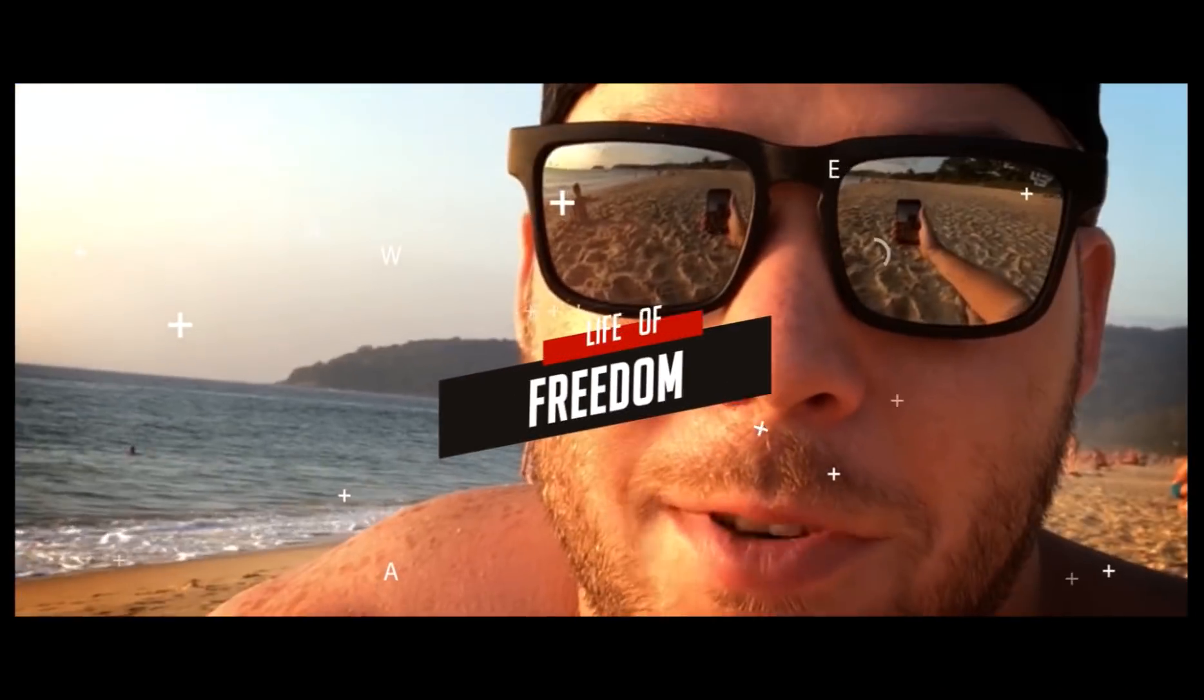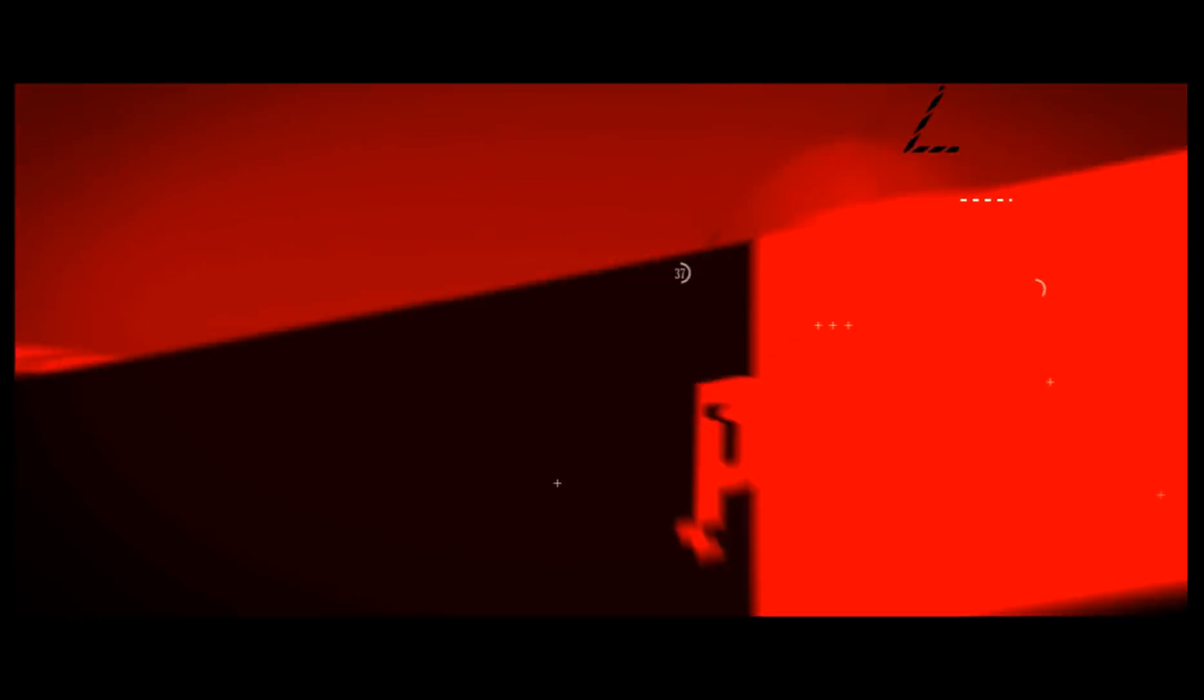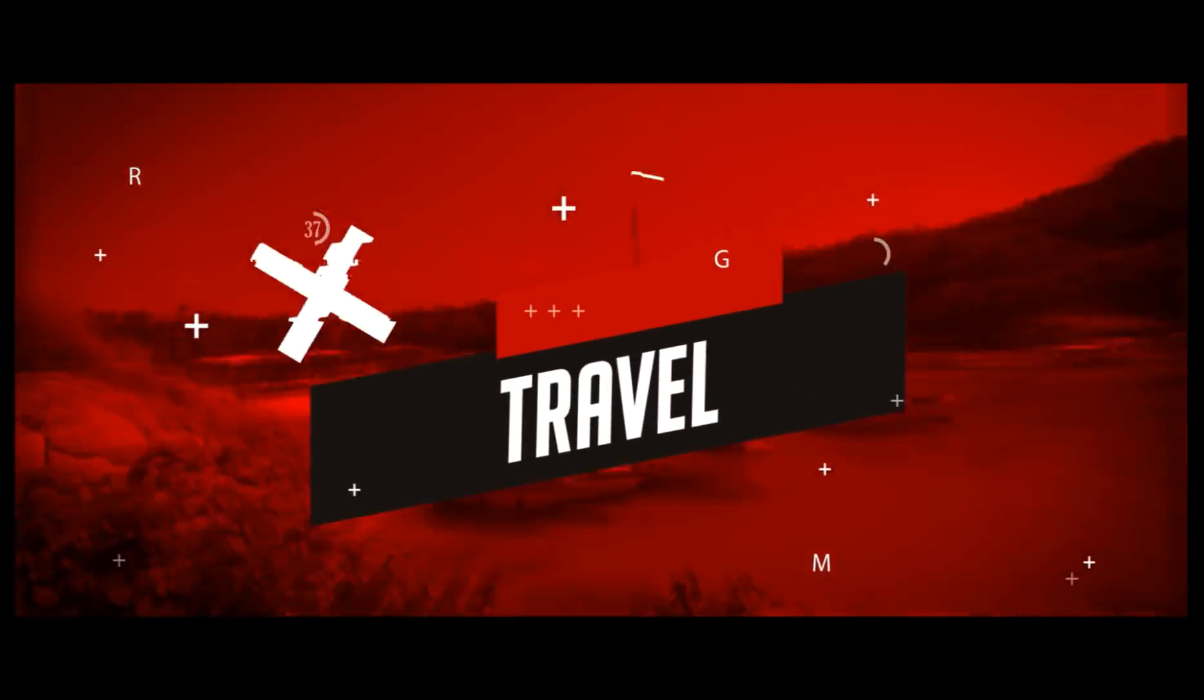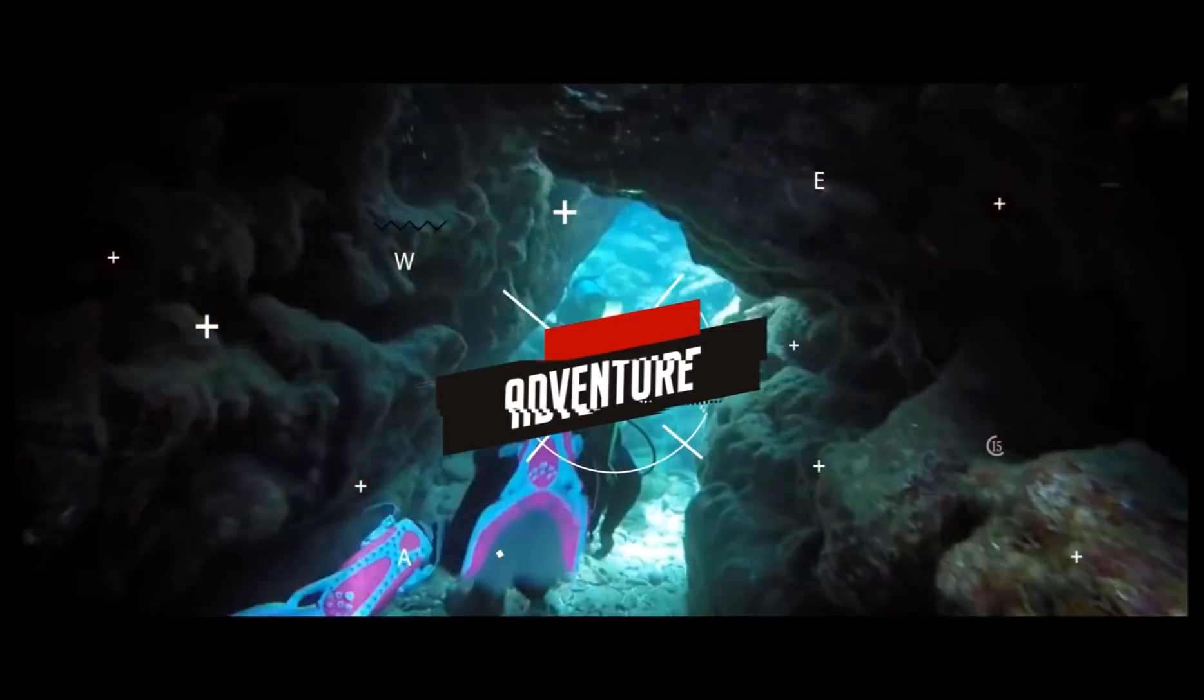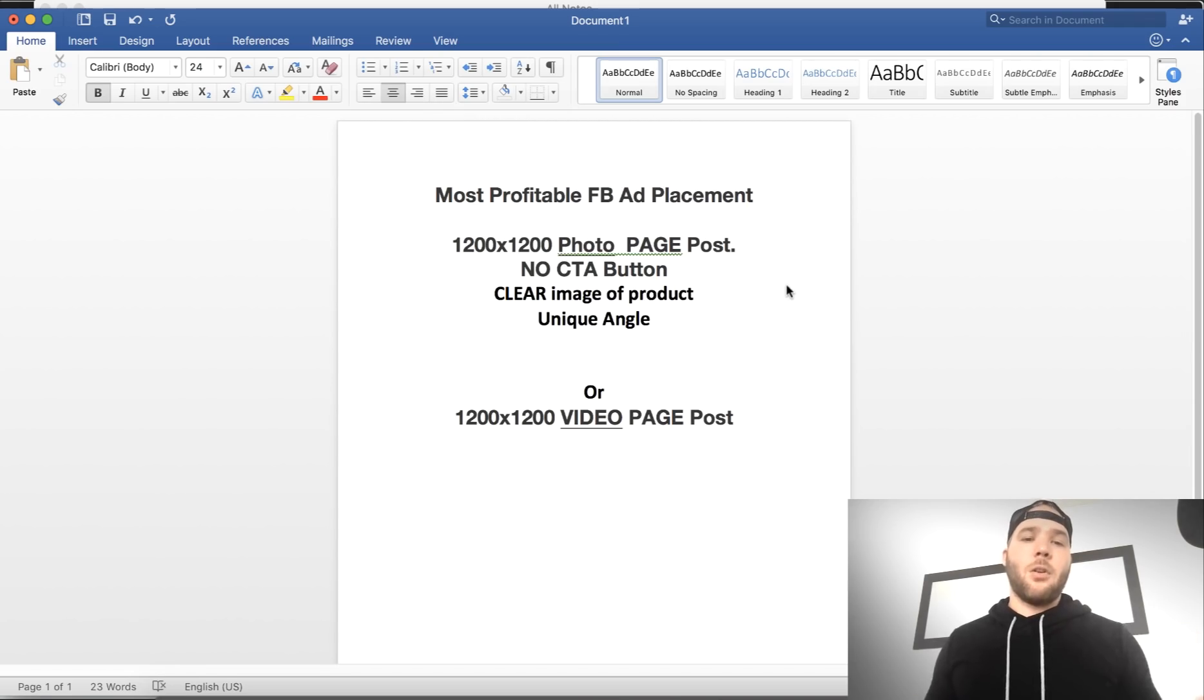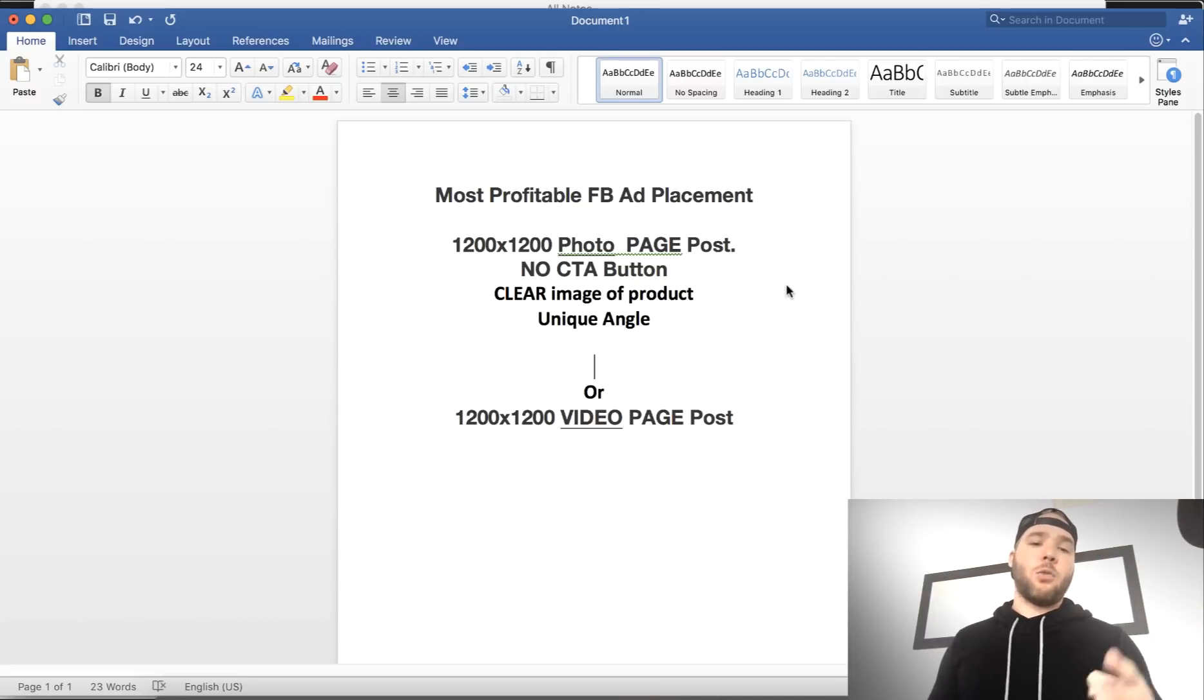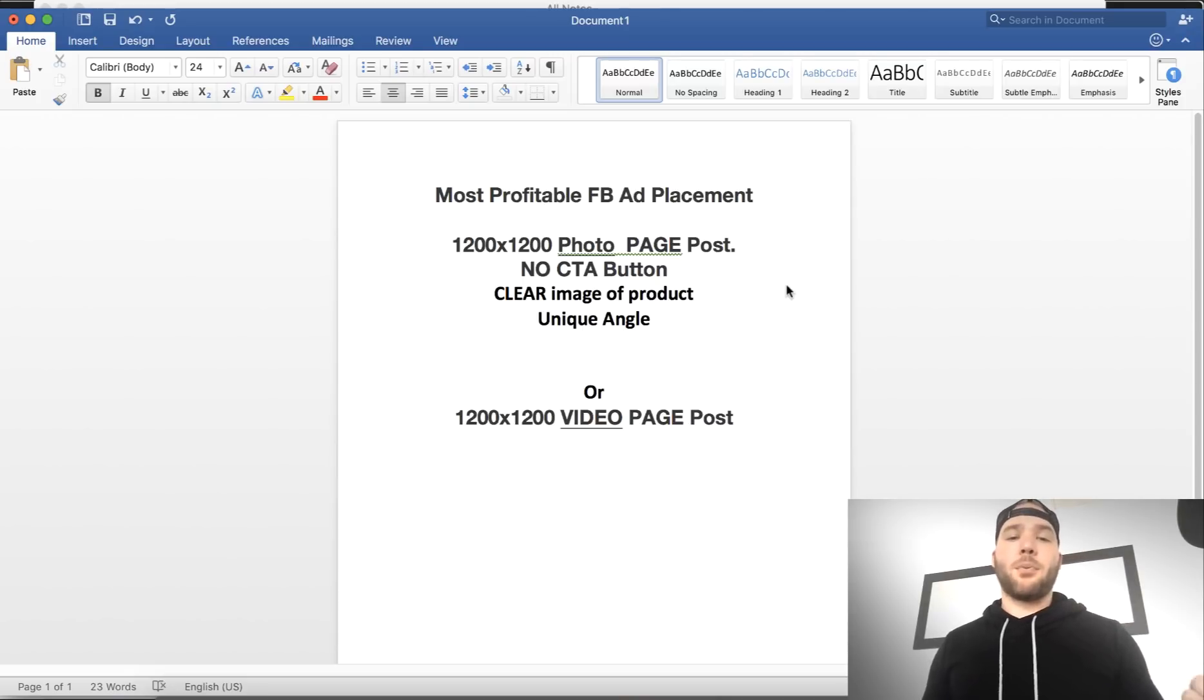So let's get into it. 1200 by 1200 photo post or a 1200 by 1200 video post. I'm going to show you how to quickly set that up right now. Key points: clear image of the product, a unique angle.